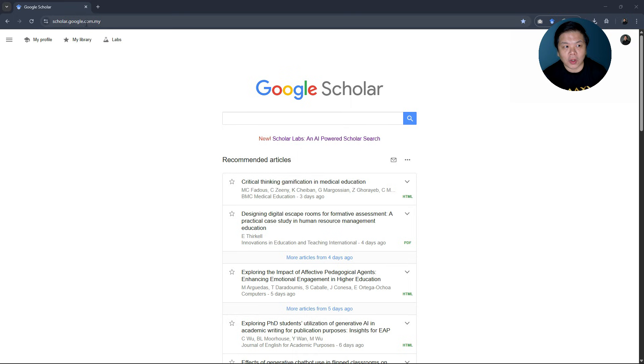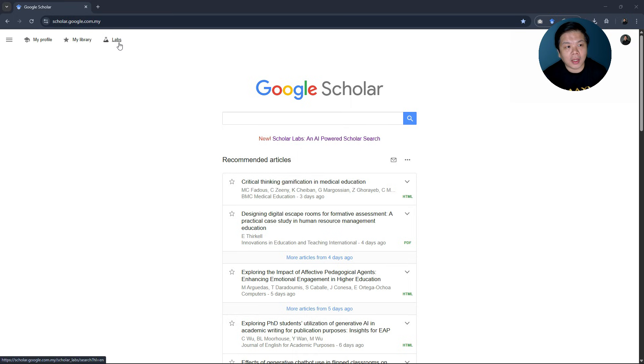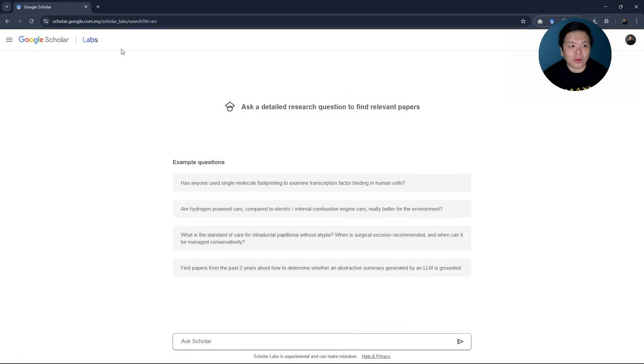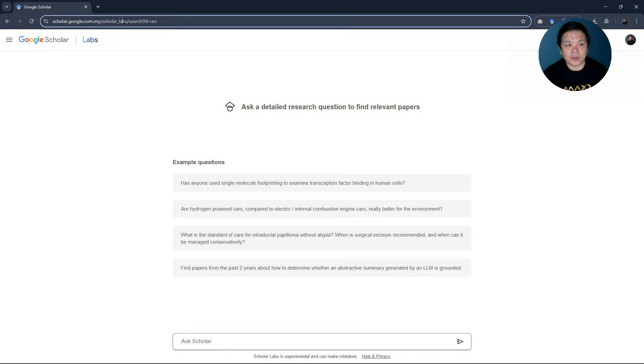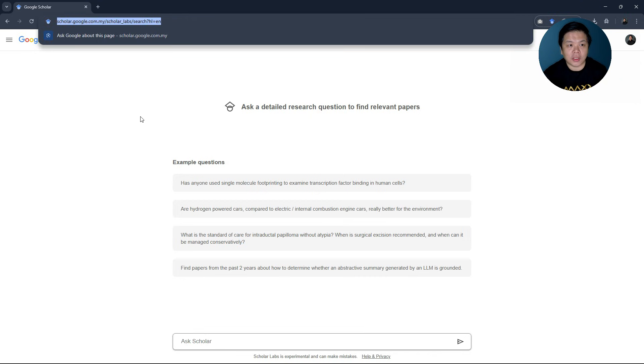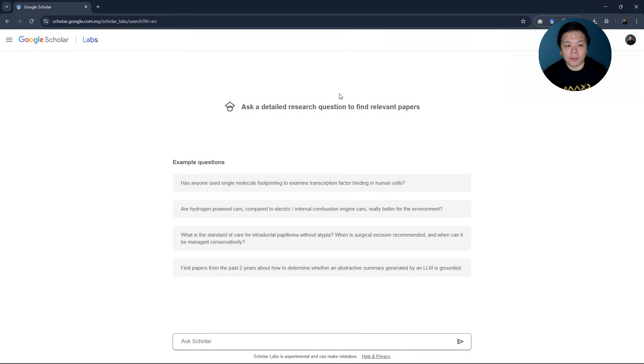You can go to scholar.google.com and you will see the labs here. Or you can go directly to the link scholar.google.com/scholar_labs as shown here.